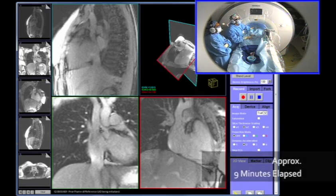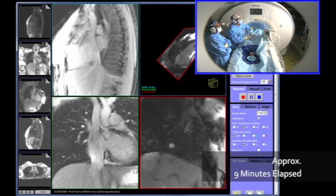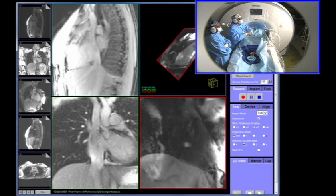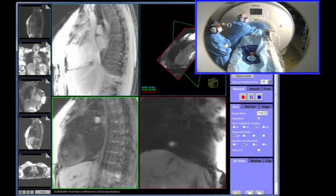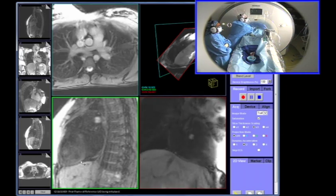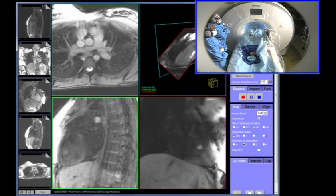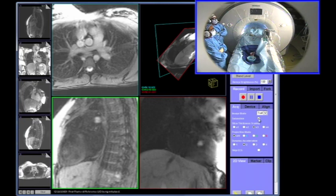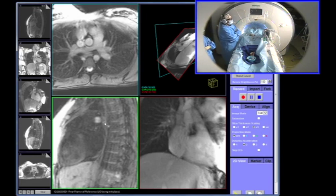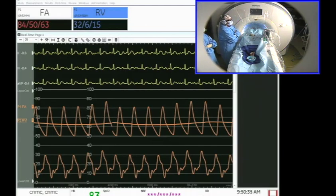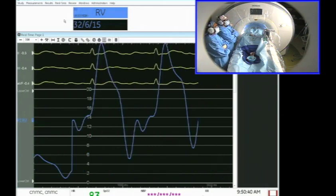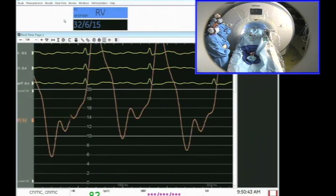Scan on. Scan off. Let's do slice thickness three. There you can see the balloon bouncing around in the right atrium. There we are in the right ventricle — scan off. One of the challenges of this, in contrast to a usual fluoro-based cath, is I can only see the tip of my catheter and not the whole shaft. But by changing the slice thickness and the acceleration, we can optimize the imaging to really navigate through the right heart.